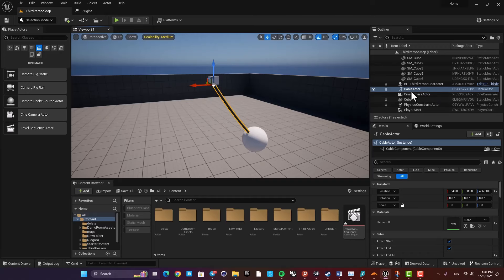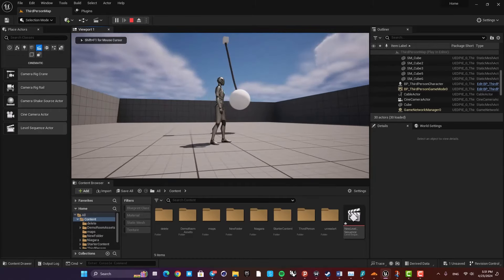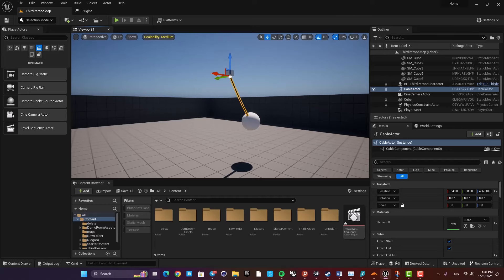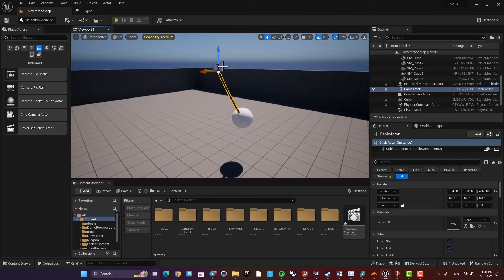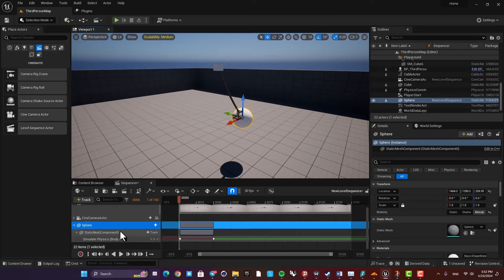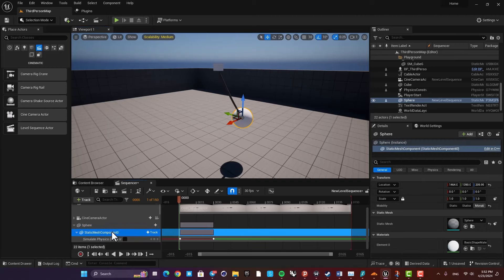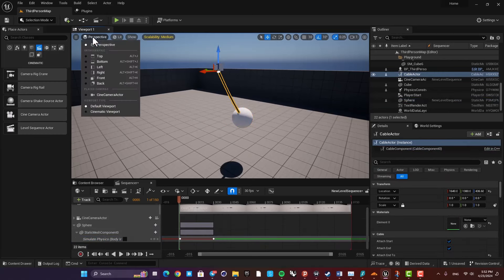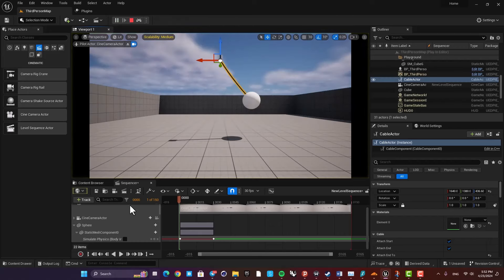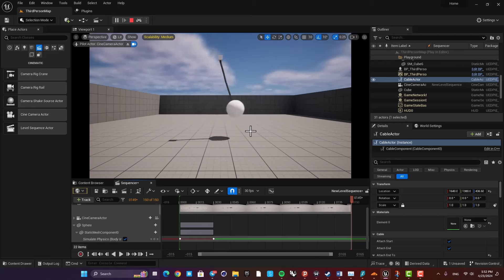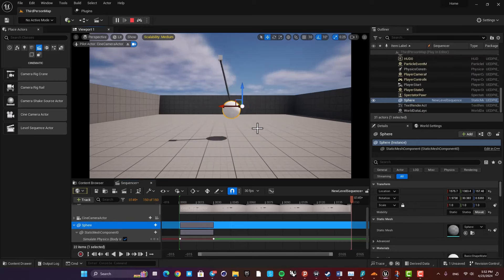I also have a video about simulating ropes using the Cable Actor in Unreal — you can have a rope using this cable actor. I didn't explain previously how to have this system work in the level sequencer. All you need to do is add the sphere to the level sequence — just add the static mesh, enable simulate physics, keyframe it, and it will work. You don't need to add the cable actor itself to the level sequence. When you simulate and play, you can have physics for your rope and for the sphere.